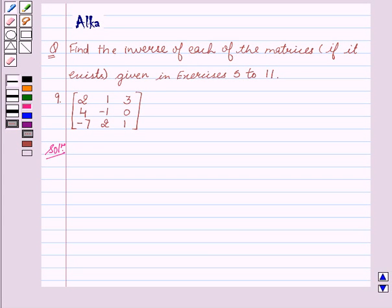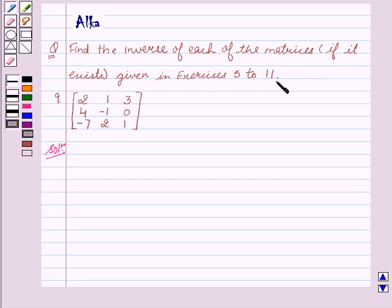Hello friends, welcome to the session. I am Alka. We are going to discuss determinants. Our given question is: find the inverse of each of the matrices if it exists. The given exercise is 5 to 11.